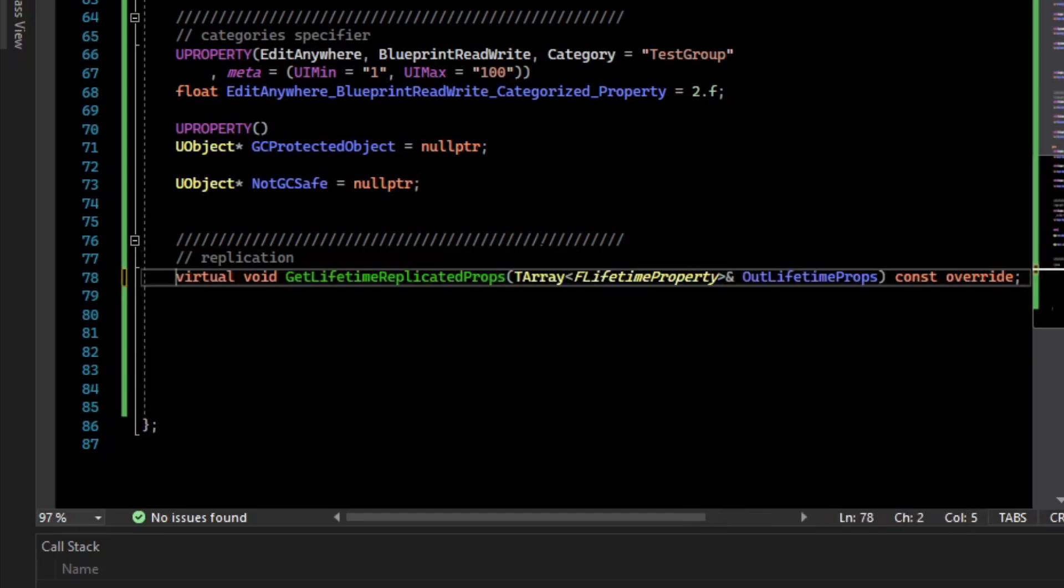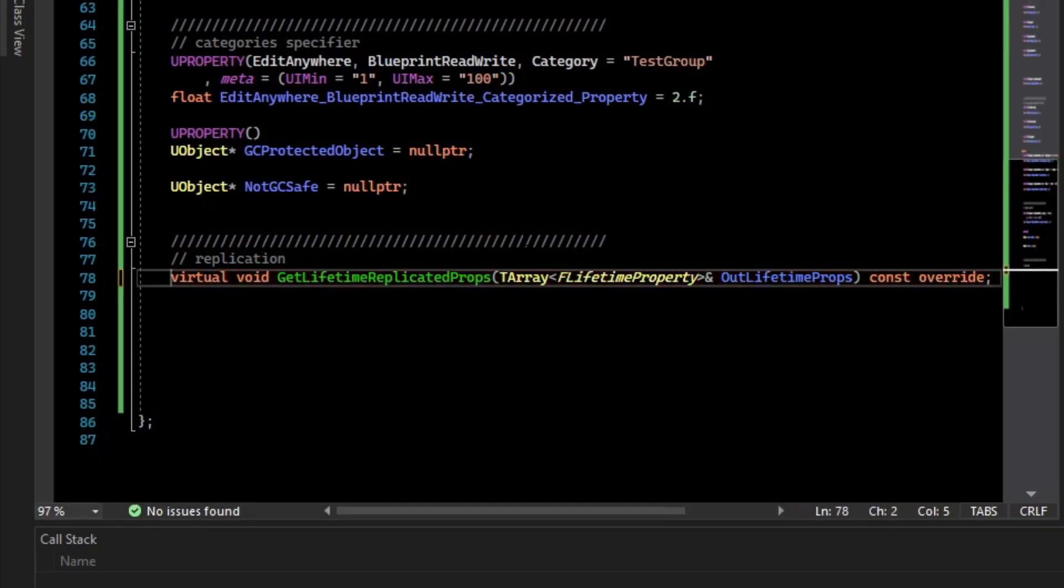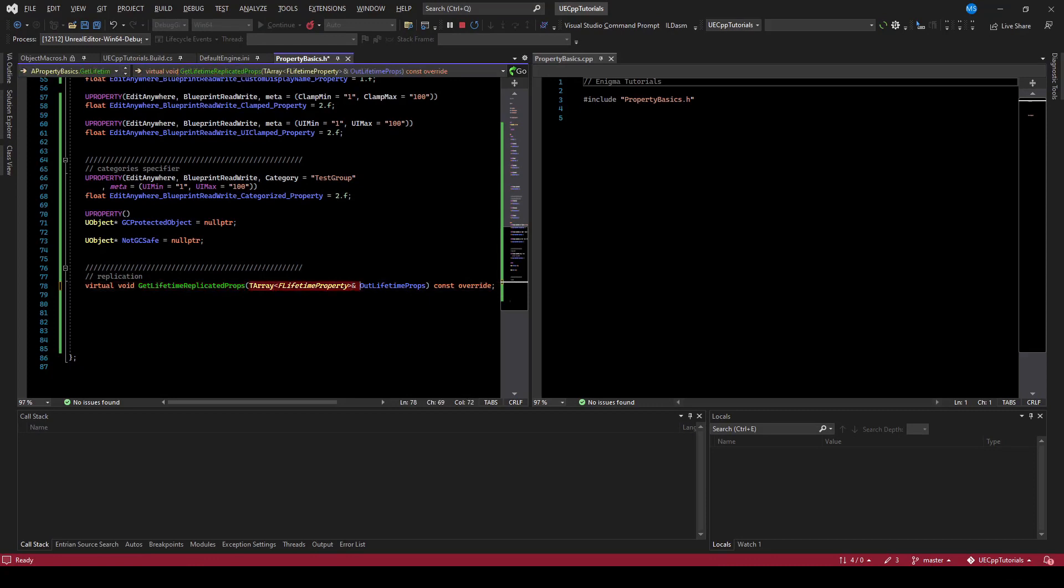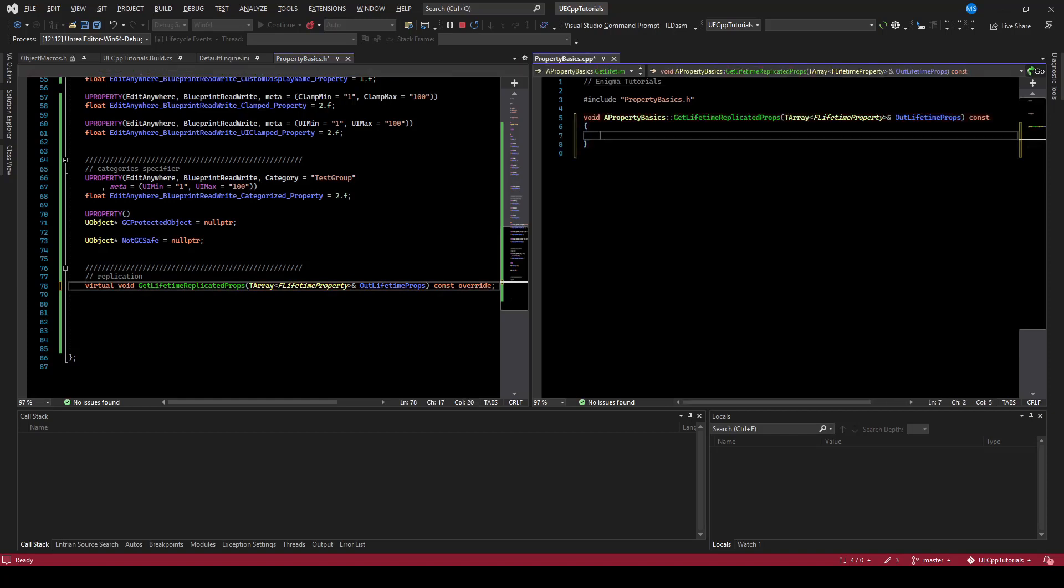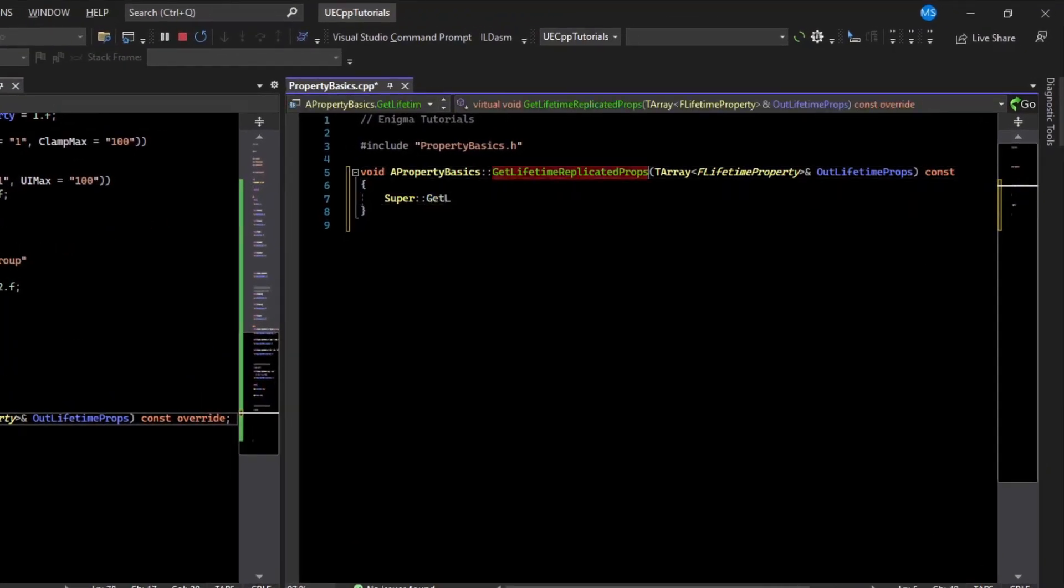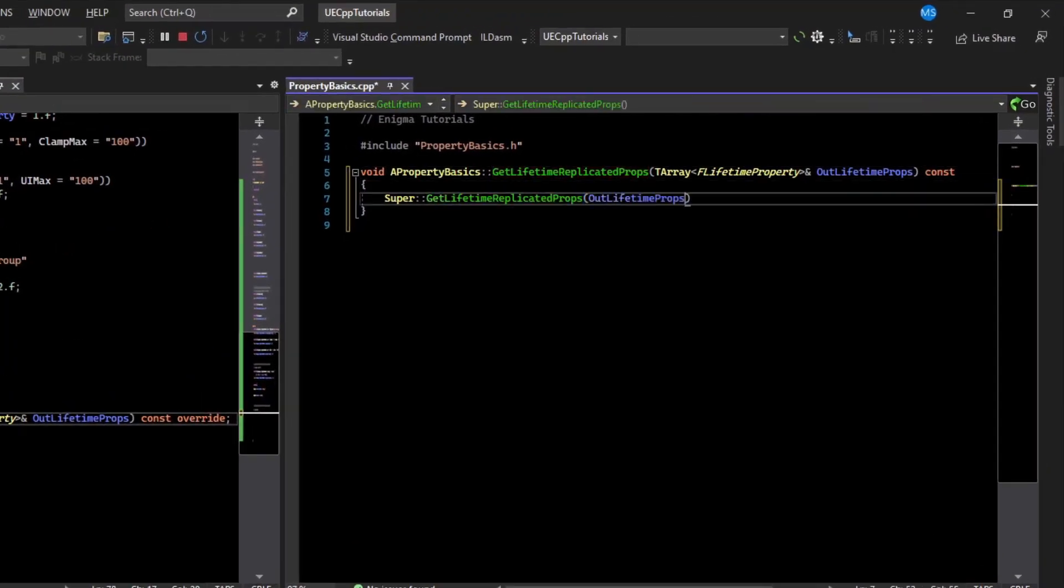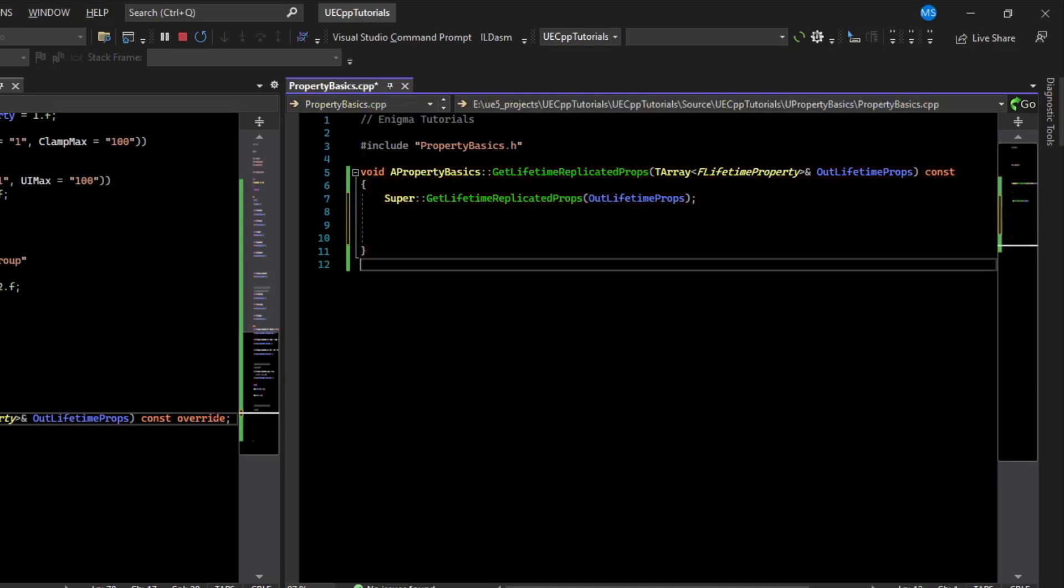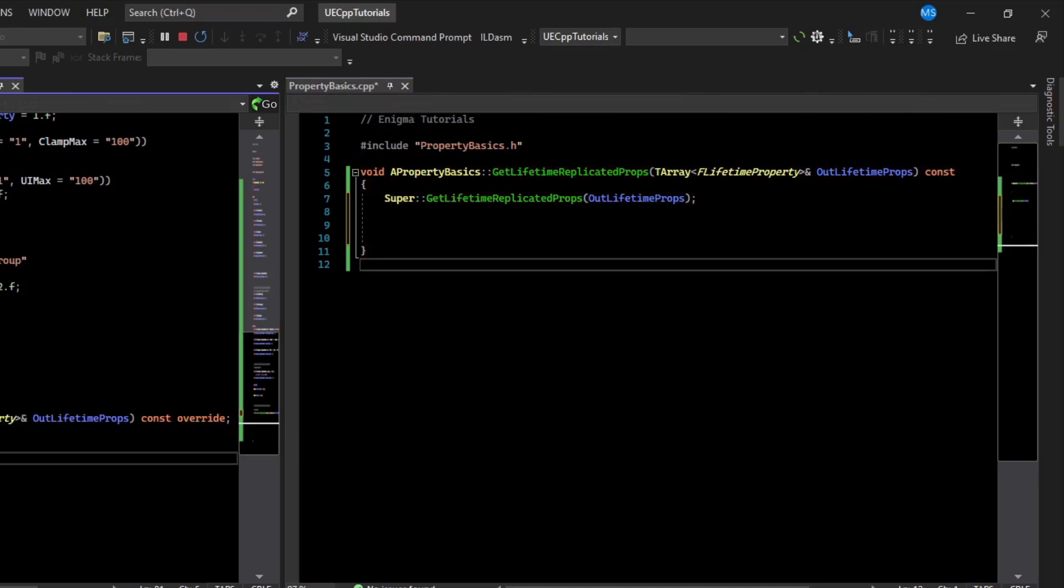What this does is it overrides a virtual method from a parent class called getLifetimeReplicatedProperties, and it passes in an array of LifetimeProperties. If we create a body for that function, we call the super, and now what we need to do is specify which variables are replicated here in addition to their uProperties.